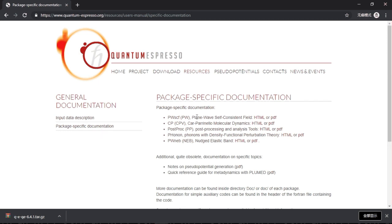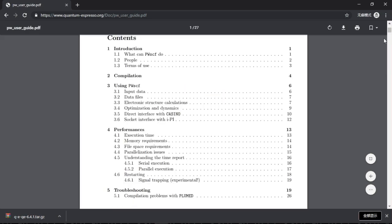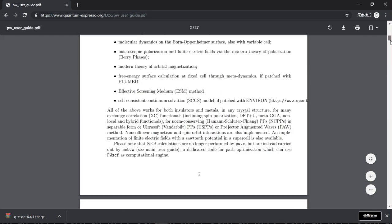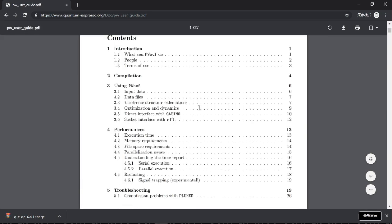For example, to say for the same sub-program pw.x, there is this PDF file. That's kind of long, but basically it describes every aspect: how to compile, how to use, and how to improve the performance.